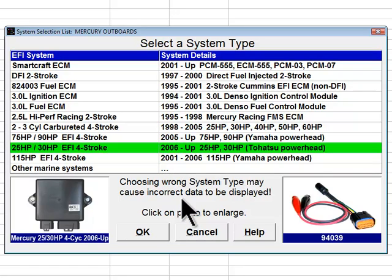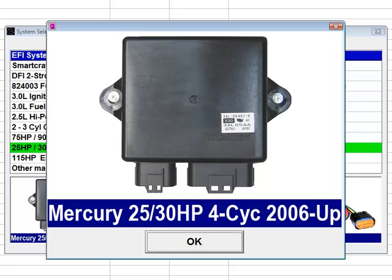The next system type choice is 25 and 30 horsepower EFI four stroke. These Mercury branded three cylinder four stroke 25 and 30 horsepower electronic fuel injected engines are equipped with Tohatsu power heads. Mercury began offering these engines in 2006. The engine control modules for these engines are built by Kokusan Denki of Japan. Some engines utilizing this system type were not equipped with a battery and were therefore manually started via a pull start mechanism. Since there is no battery available, the ECM is powered by the engine's internal stator coil, which generates enough current to power up the ECM module as the engine is started.